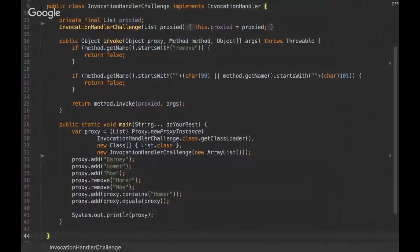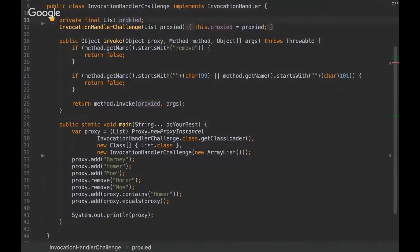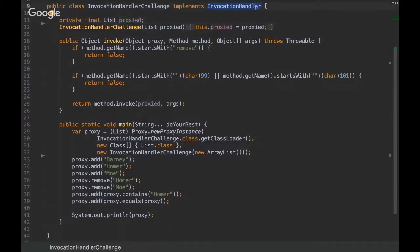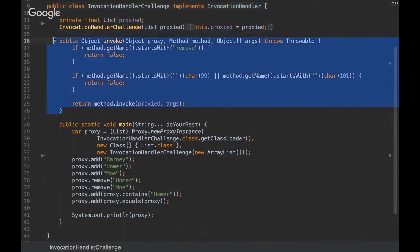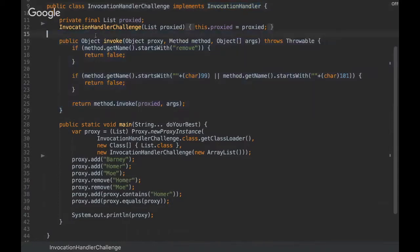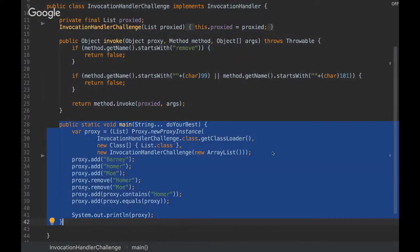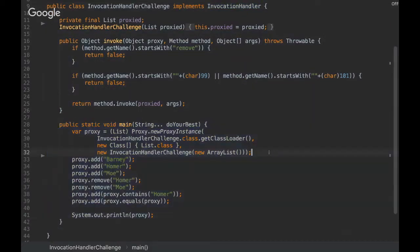Yeah, so this is the challenge. We have a proxied variable, and we are also implementing this interface Invocation Handler, which enables us to intercept a method. We are using this new proxy instance with this class proxy.